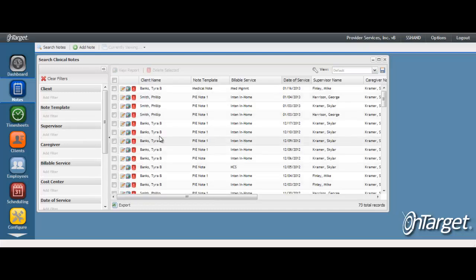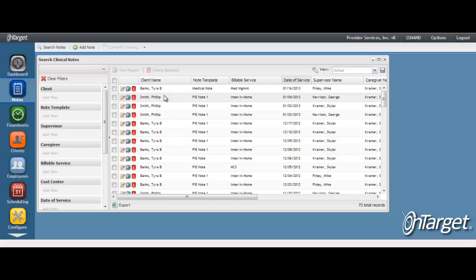You will be presented with the list of notes that you have created. This listing will only display your notes unless you are a supervisor or a super user. If you are a supervisor, all notes that have you listed as the supervisor are displayed. If you are a super user, all notes for the clients in your cost center assignments will be displayed.